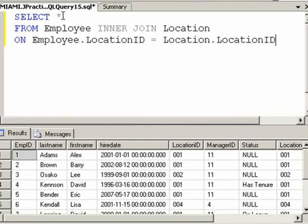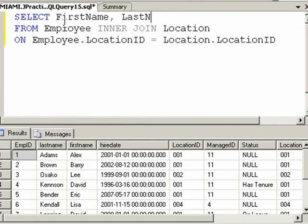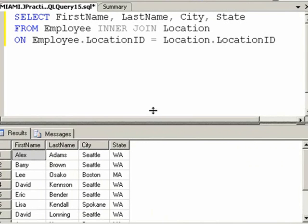Okay, too many fields. Let's pull in first name, last name, city, state.